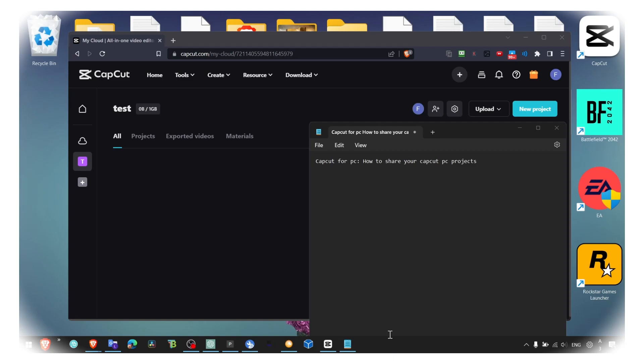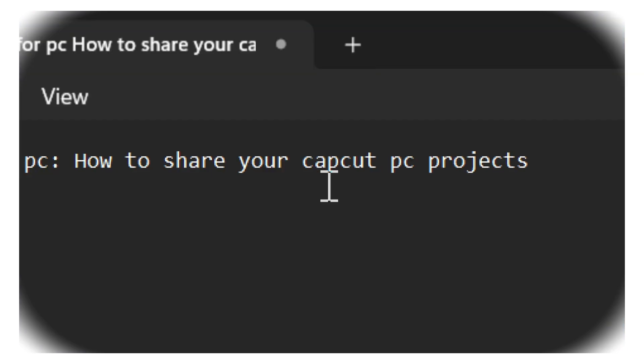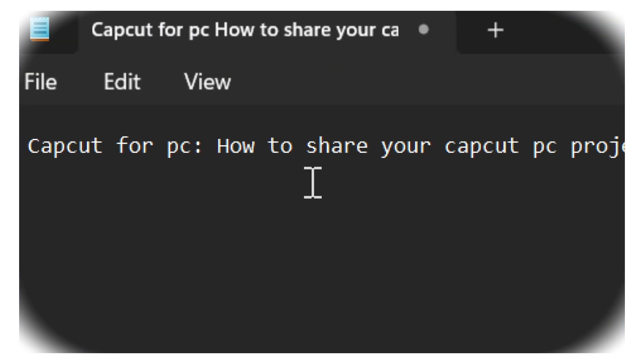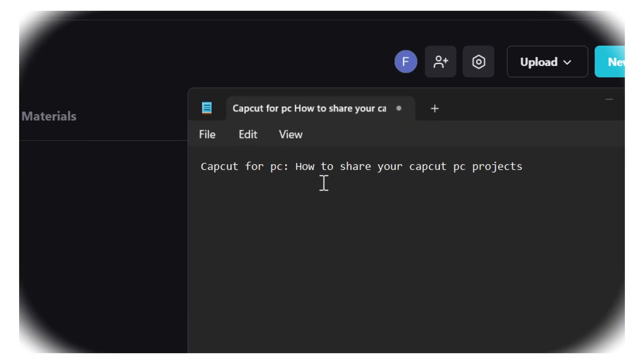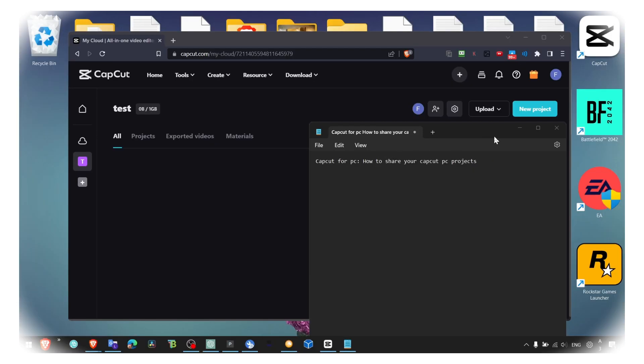Hey y'all, welcome to my YouTube channel. This video I'm about to show you how you can share your CapCut projects in CapCut PC.